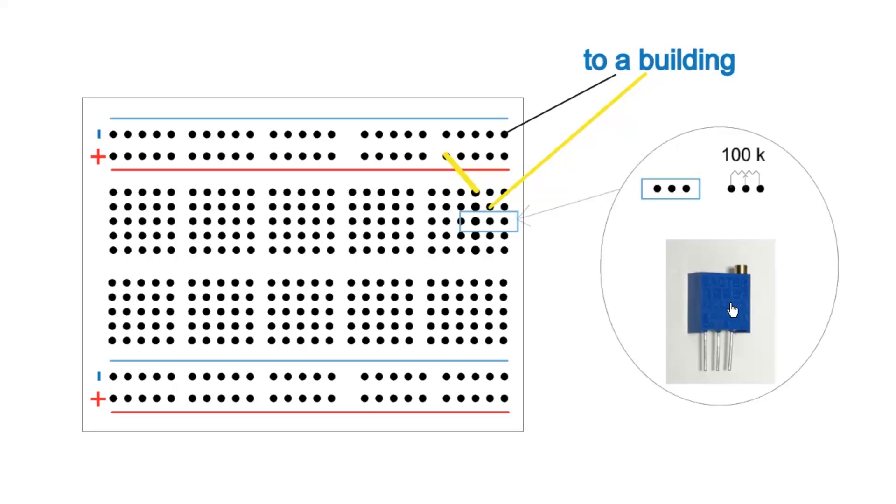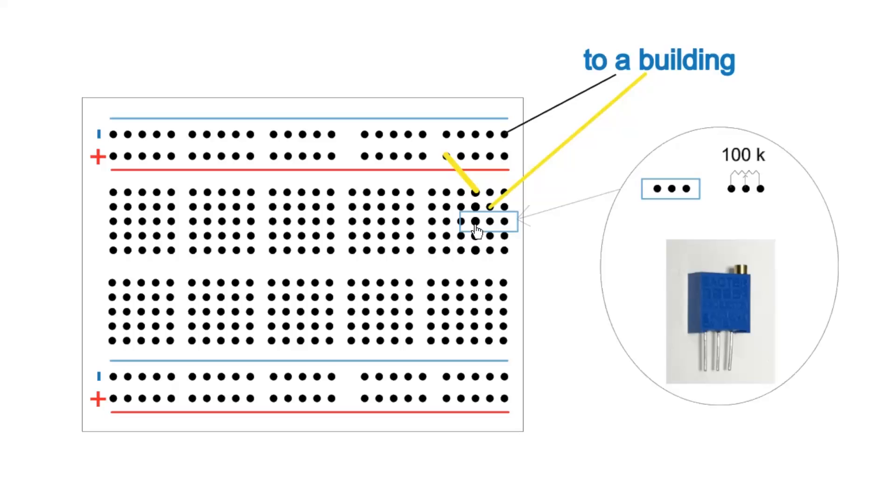This is the potentiometer, a photograph of the potentiometer I used. The symbol, it's basically a variable resistance going from zero to 100k. This represents where it sits on the board. It has three connections.